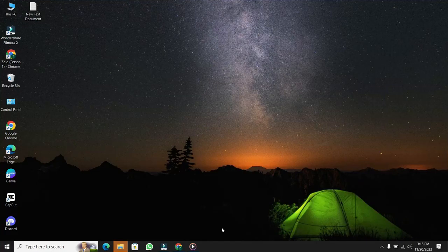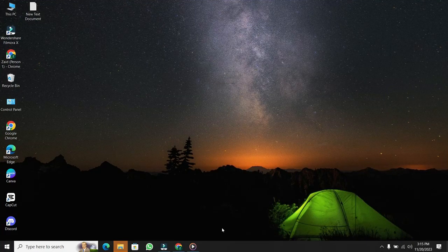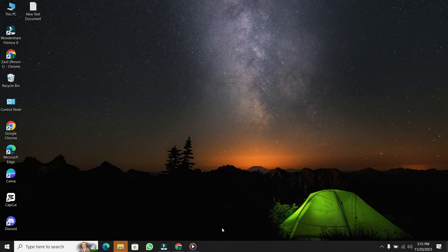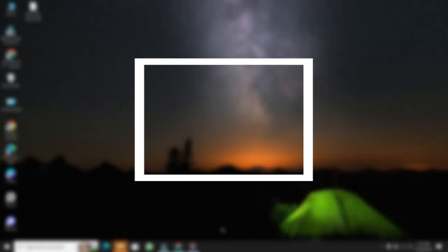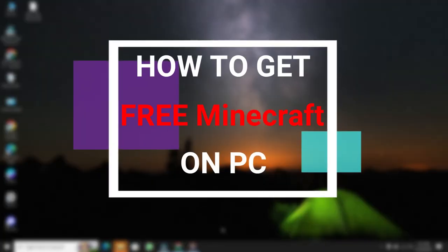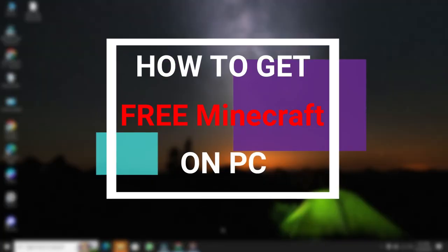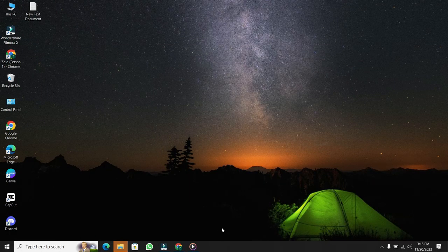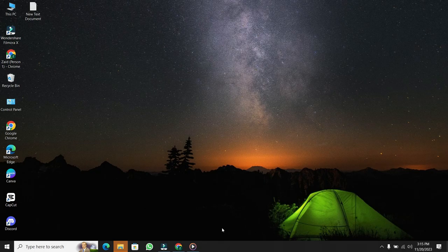Hello everyone, welcome back to our channel. In today's video, I'll show you the step-by-step process on how to get Minecraft on your PC for free. Now, let's get started.